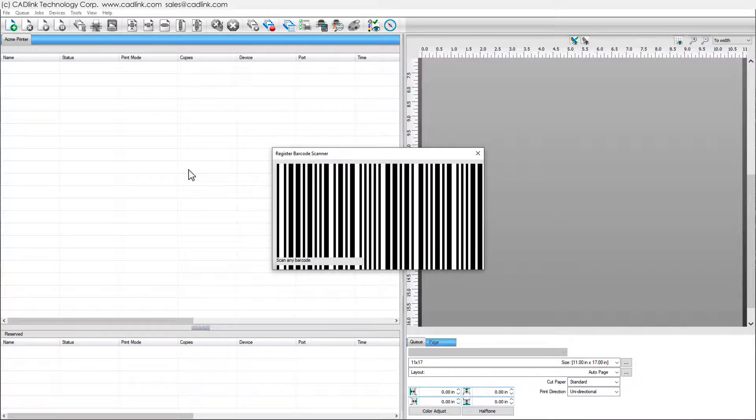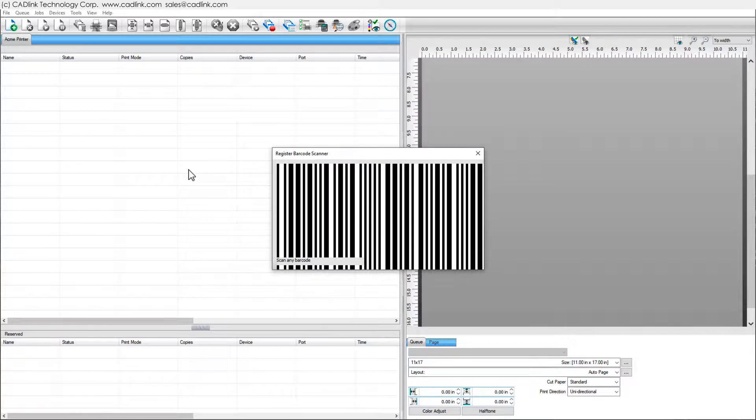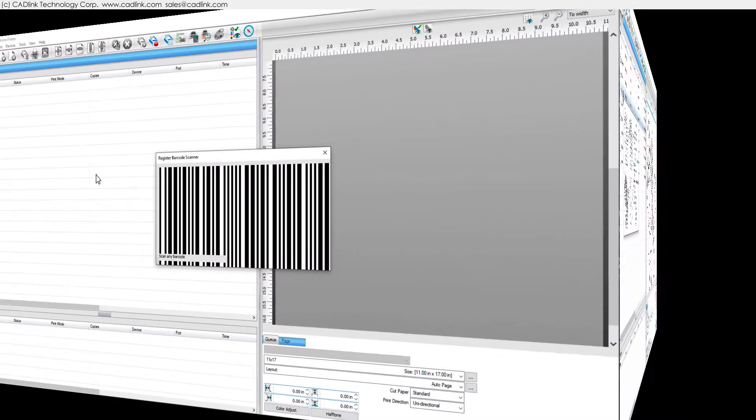Note that some scanners cannot read displays or a 2D barcode is required, i.e. a QR code.